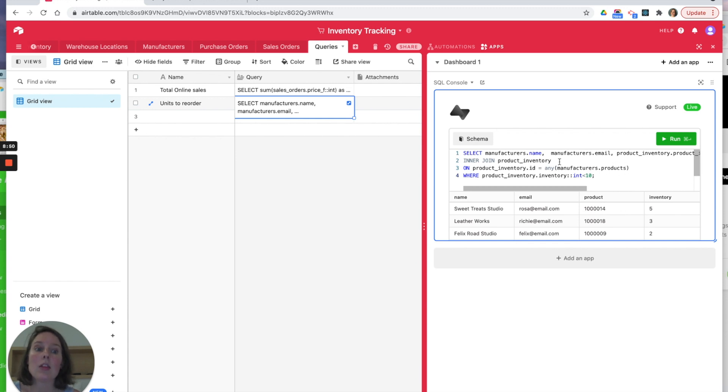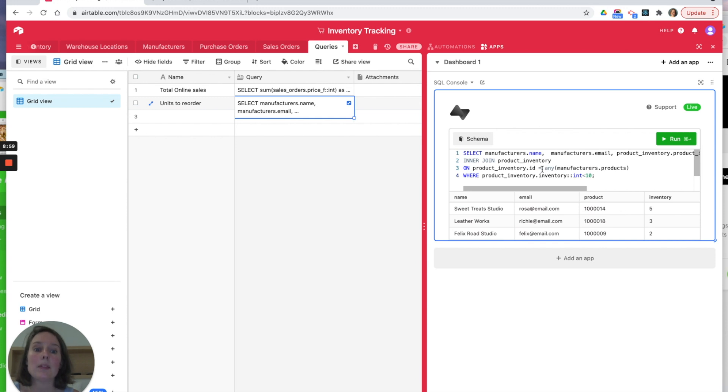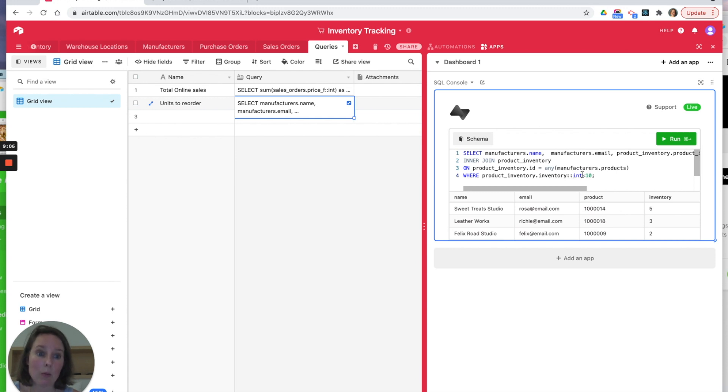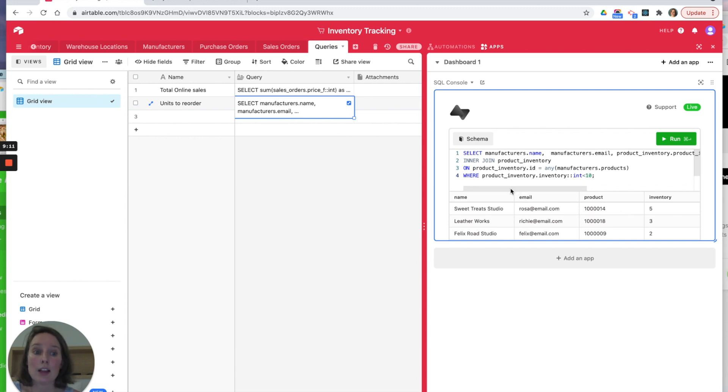And we're doing this WHERE product_inventory here, again we're turning that into an integer, is less than 10. So that's how we're achieving what's a relatively complex Airtable query. And you can build on these and create some deep searches by joining various tables to be able to perform some quite complex statistical calculations, really, on your data.